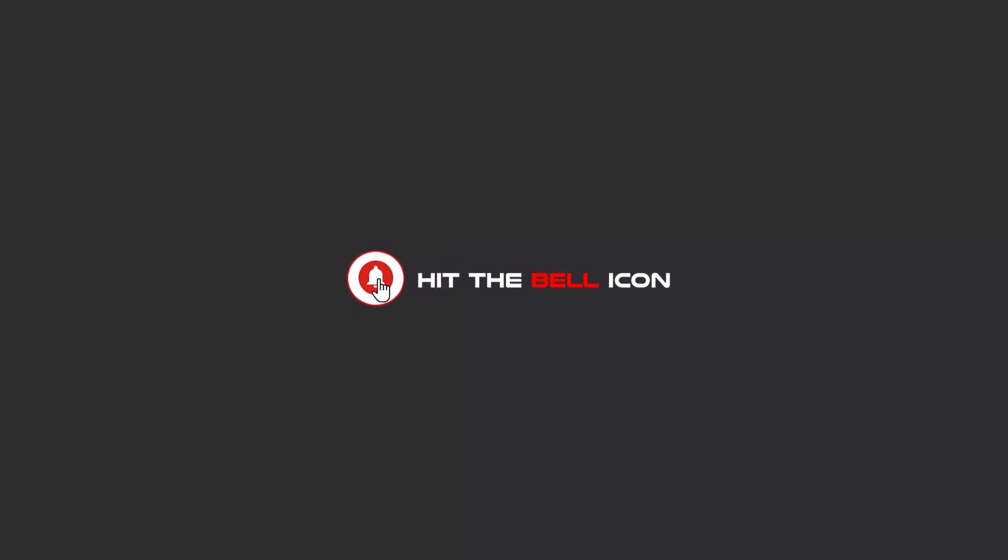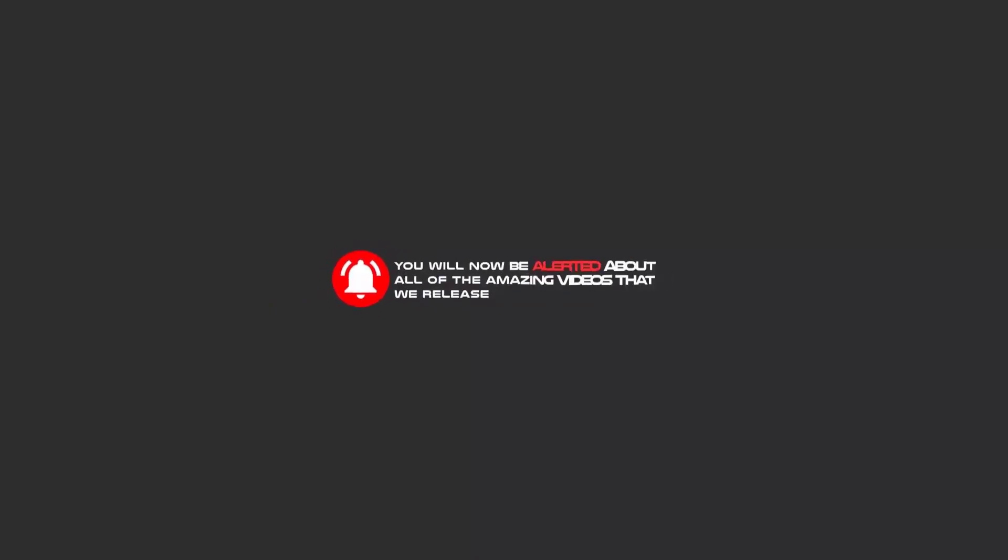Hello my friends, to continue these tutorials on YouTube, subscribe to us, like us, and hit the bell icon. Now you will be alerted about all of the amazing videos that we release.